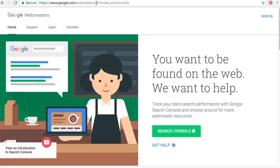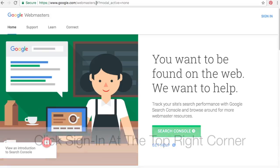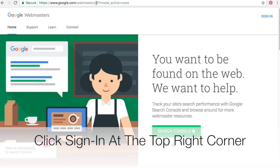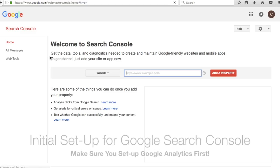I'm going to play a quick video now on how to set up your Google Webmasters, and then we're going to come back and I'll go through each of the links and everything you need to know, using real data from one of my websites.